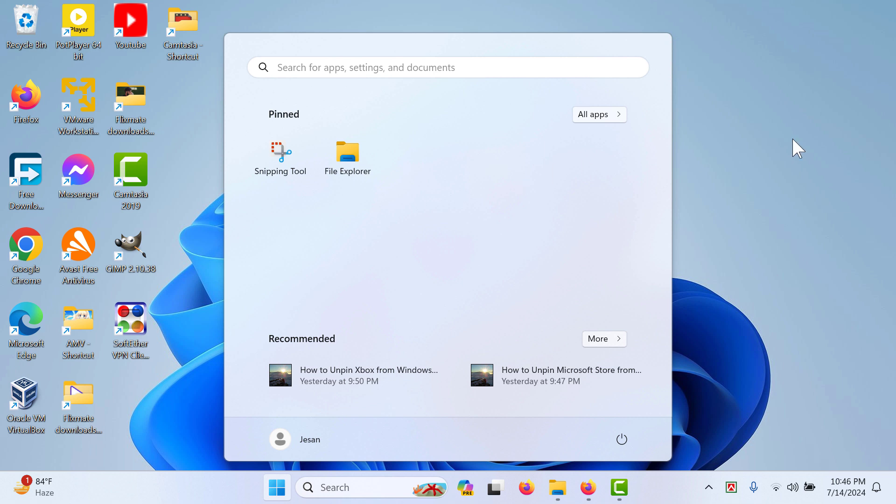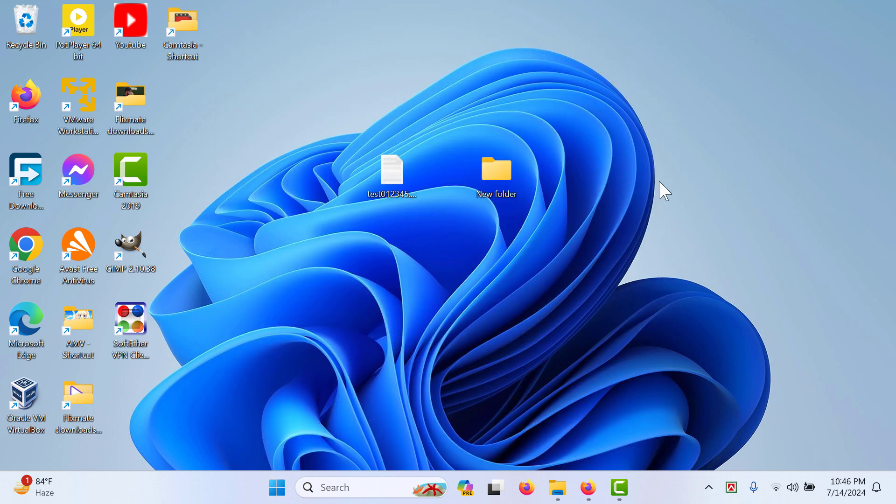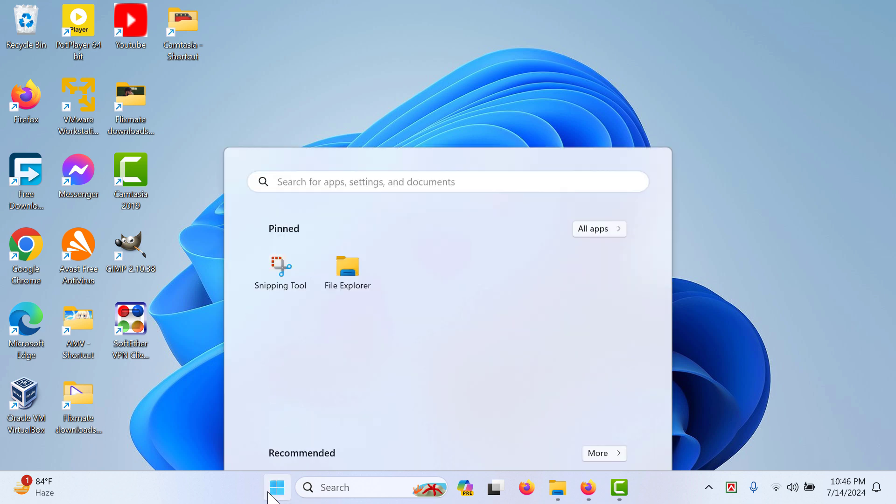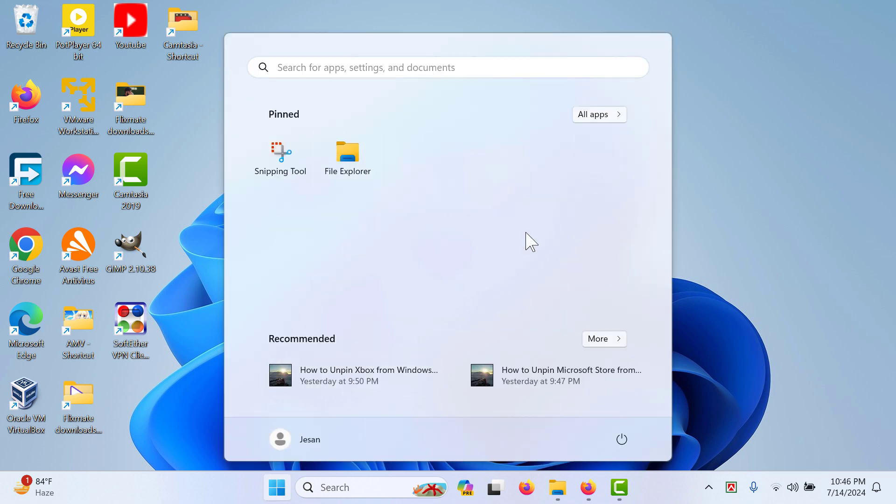Then go to the Start button again, and you will see that we do not have Paint anymore. That's how you can remove or unpin Paint from your Start menu.